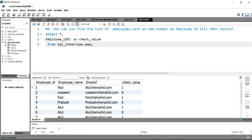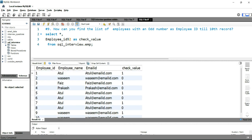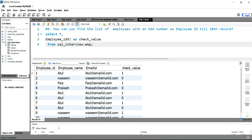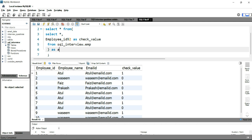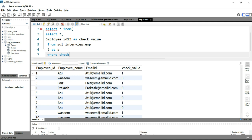Now if I run this query you will see that you are getting the remainder. If I divide 2 by 2, you get remainder 0; if I divide 4 by 2, you get remainder 0. You will have remainder 1 when the number is odd. You can see that the check_value is 1 for row numbers 1, 3, 5, 7, and 9. Now if I need to find all records where check_value equals 1, I can put SELECT * FROM and treat this entire query as my inner query.